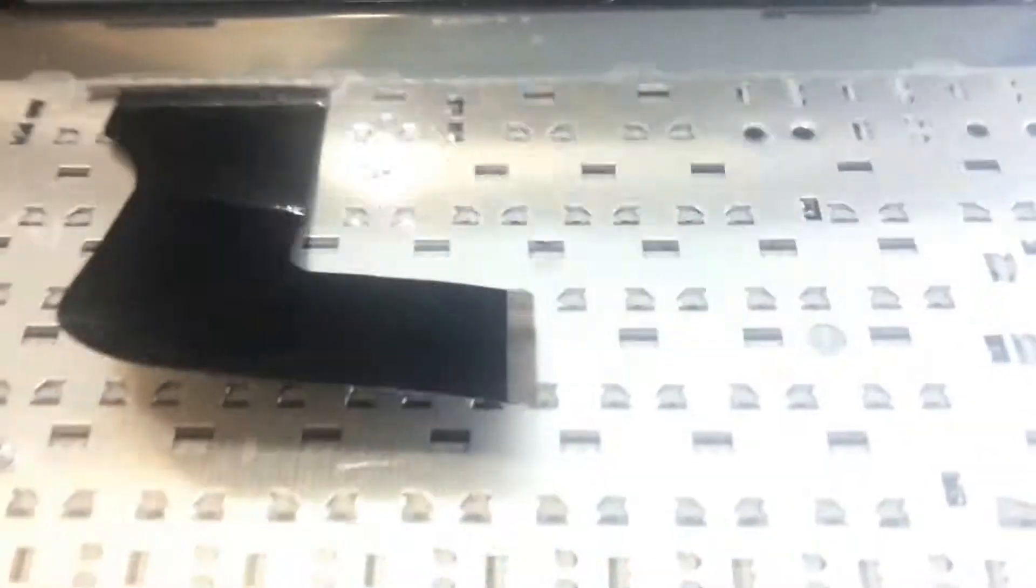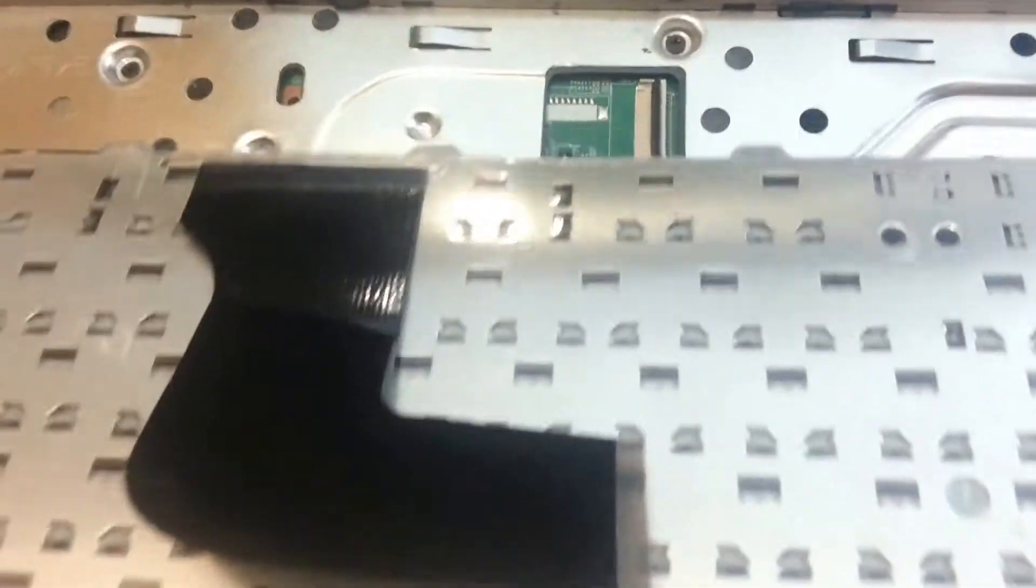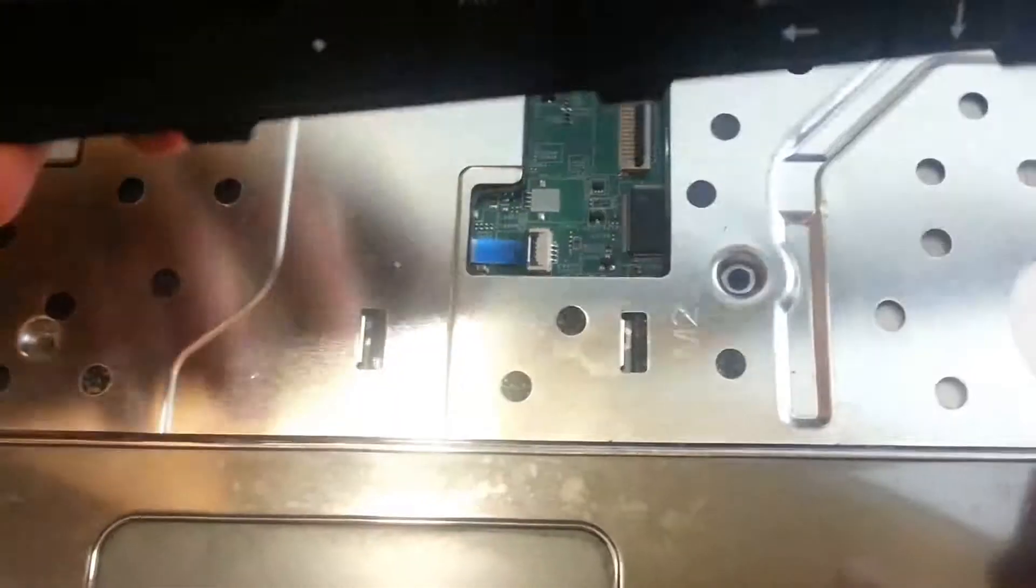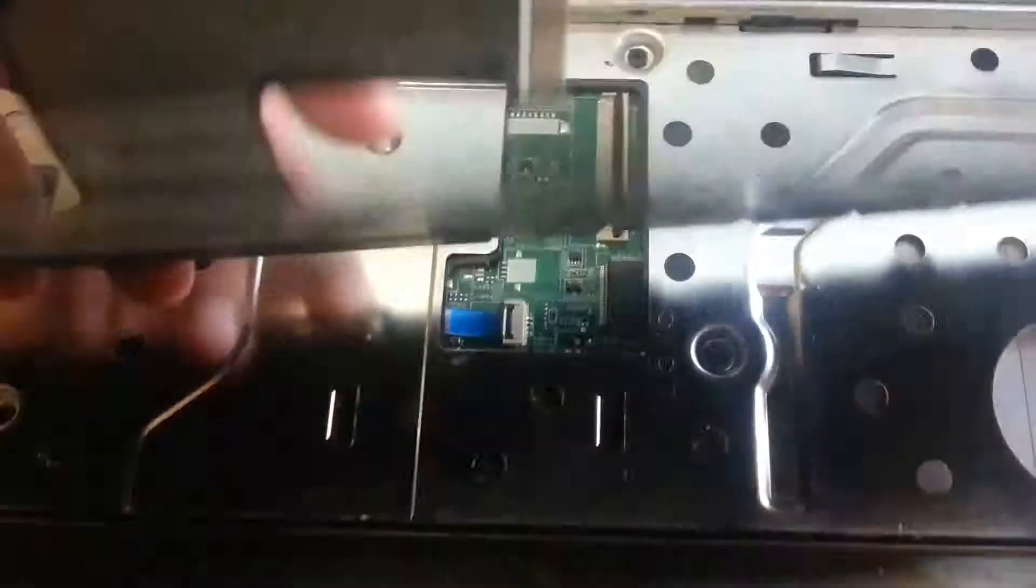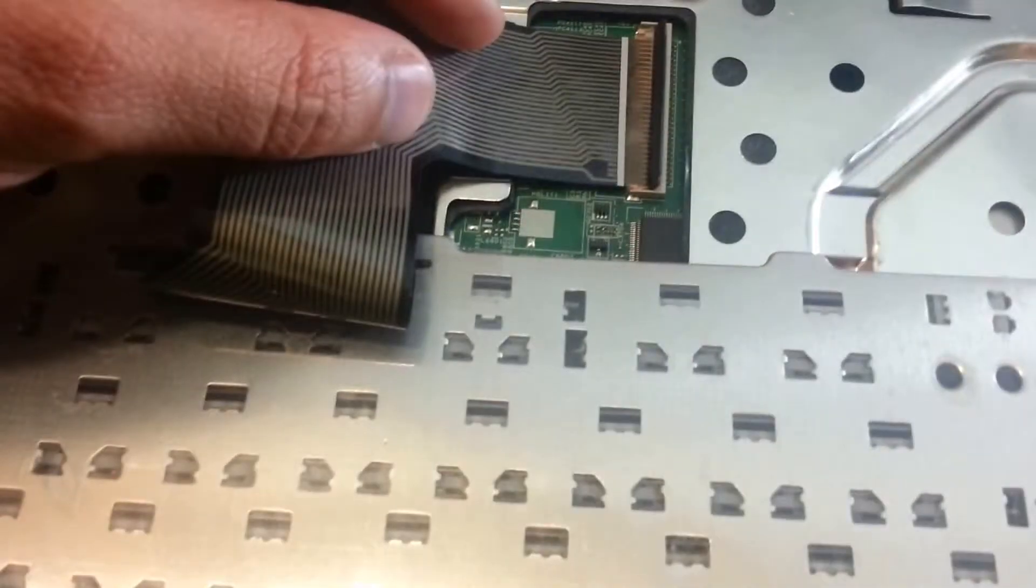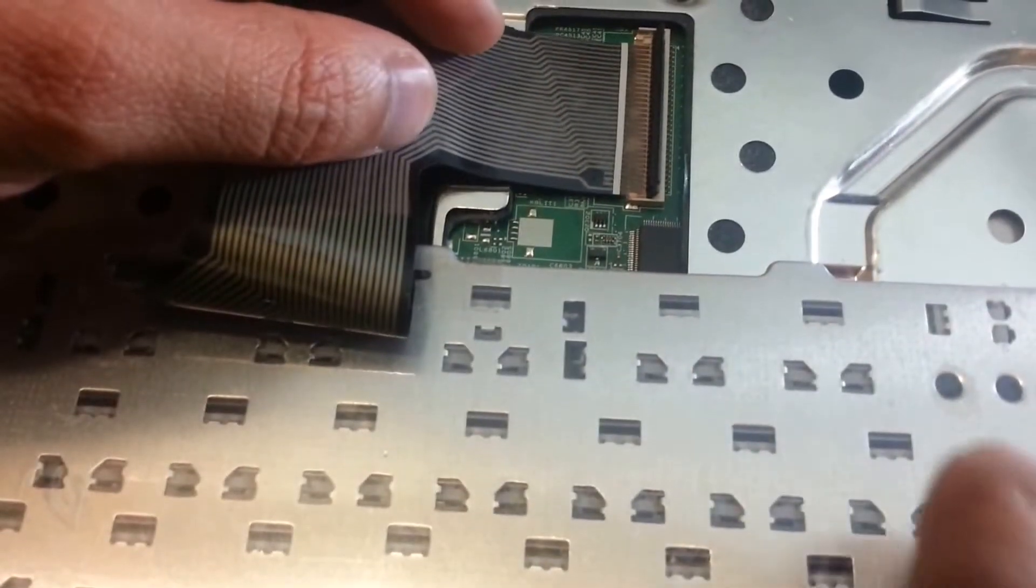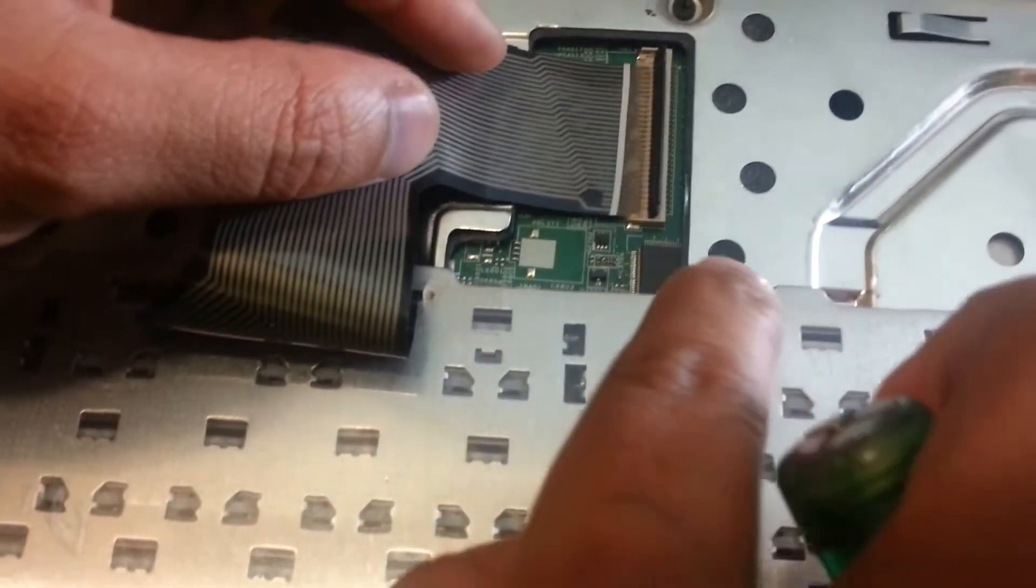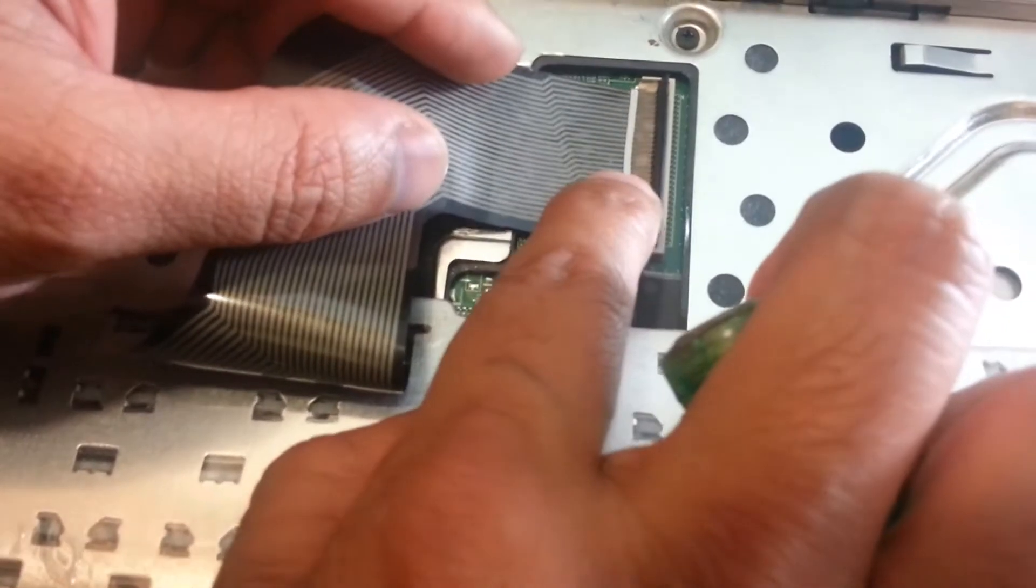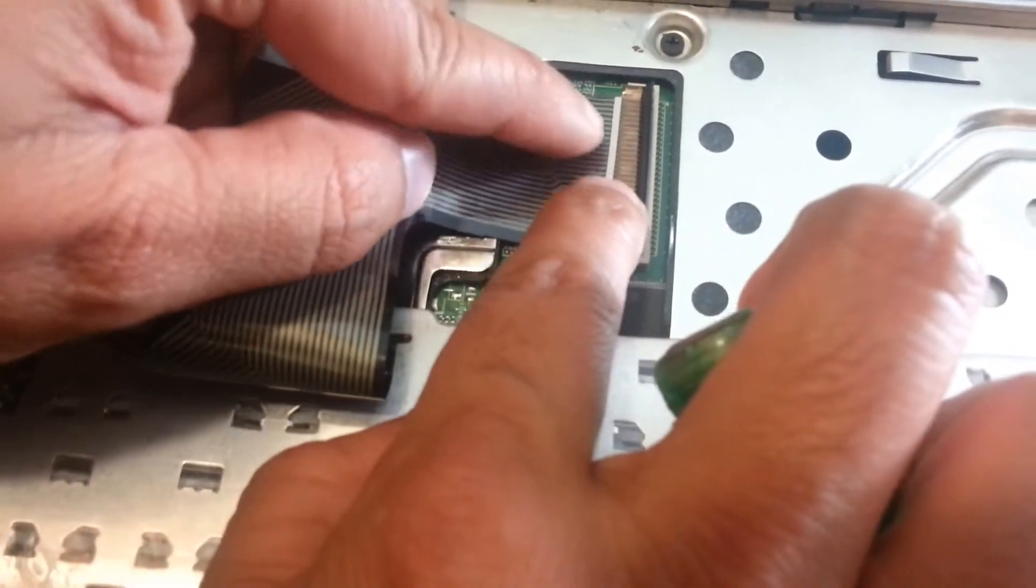I got this new keyboard from eBay. We are going to put this back in.